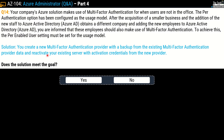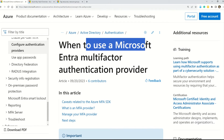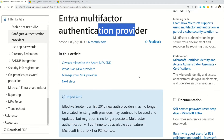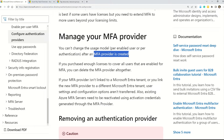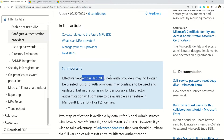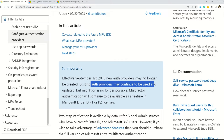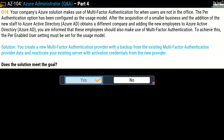Let's find out the correct answer — question number 14. The solution says: you create a new multi-factor authentication provider with a backup from the existing MFA provider data, and reactivate your existing server with the activation credentials from the new provider. Does this meet the goal? Yes — this is the correct solution. In the official Microsoft documentation, it states you cannot change the usage model after an MFA provider is created, so you must create a new one. Also note: effective from September 1st, 2018, new authentication providers may no longer be created. Existing auth providers may continue to be used and updated, but migration is no longer possible.